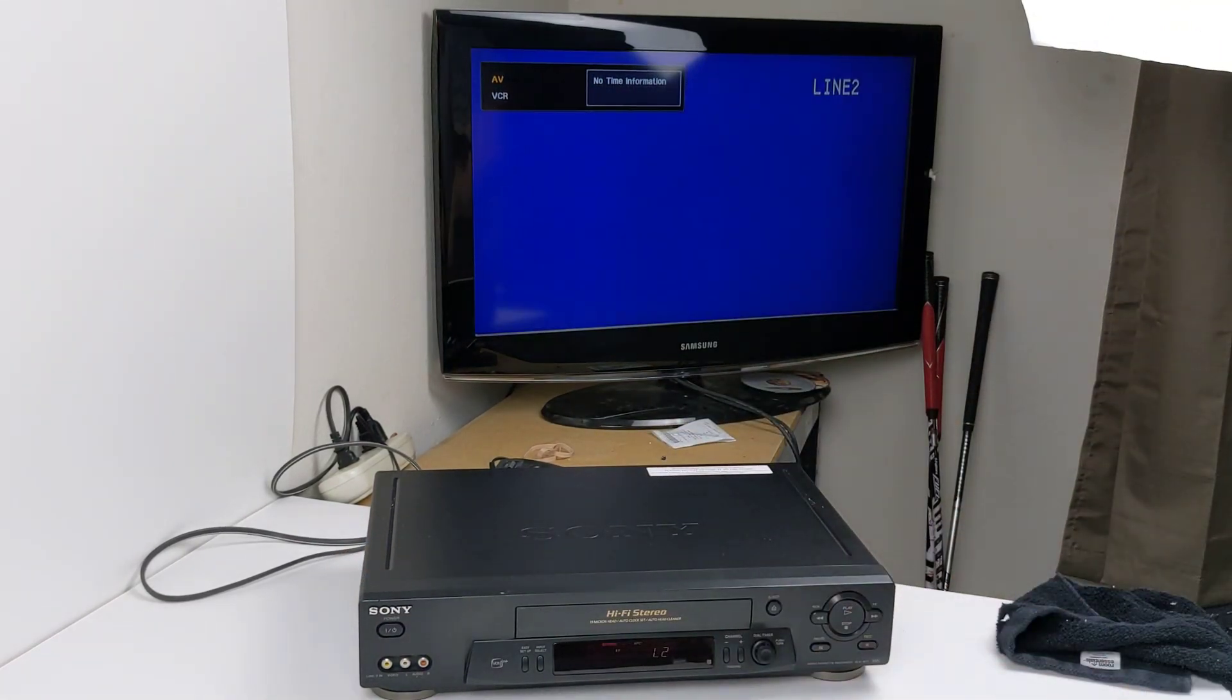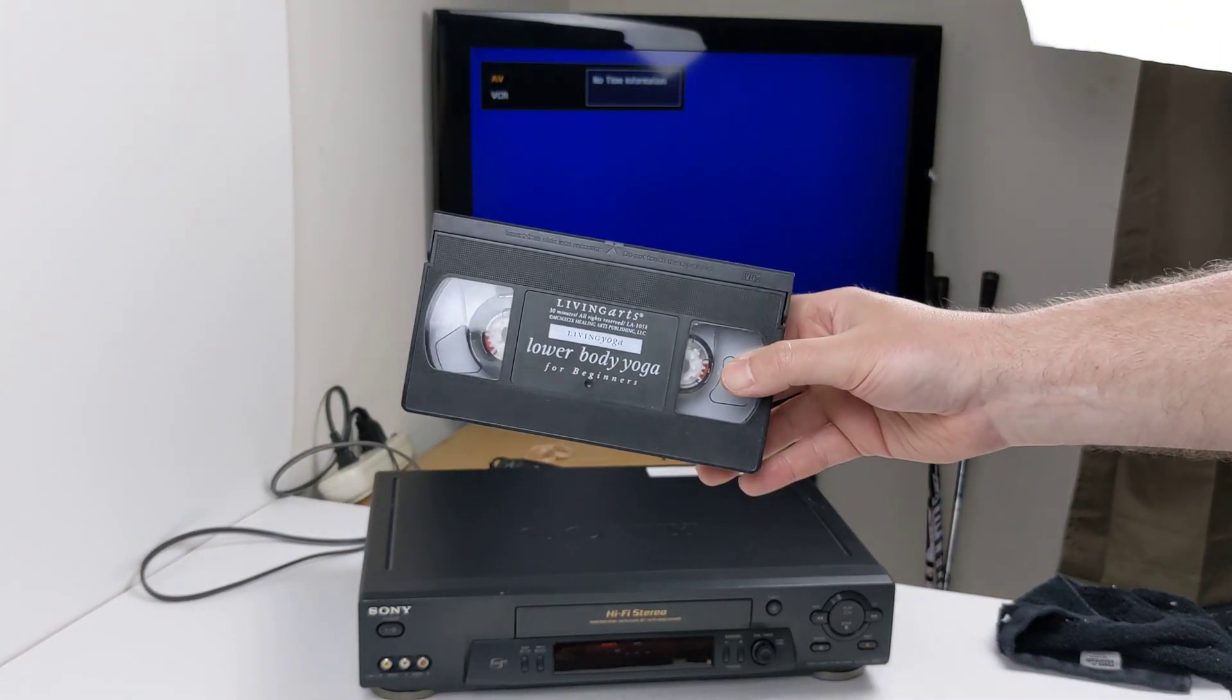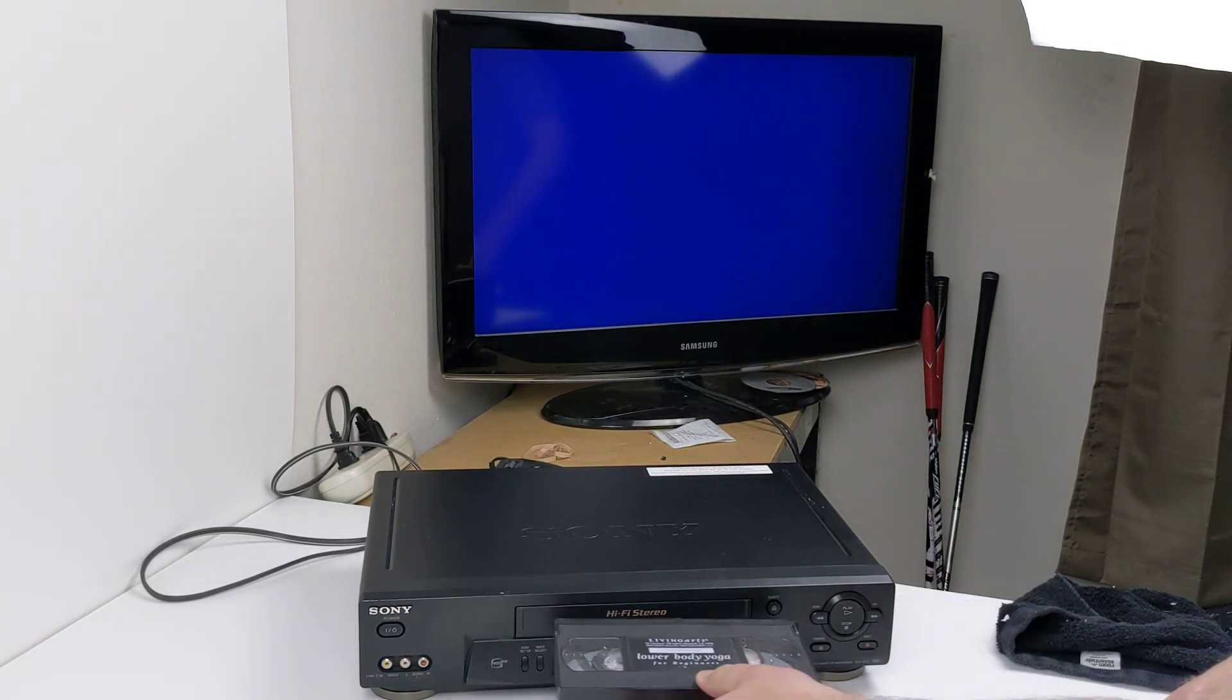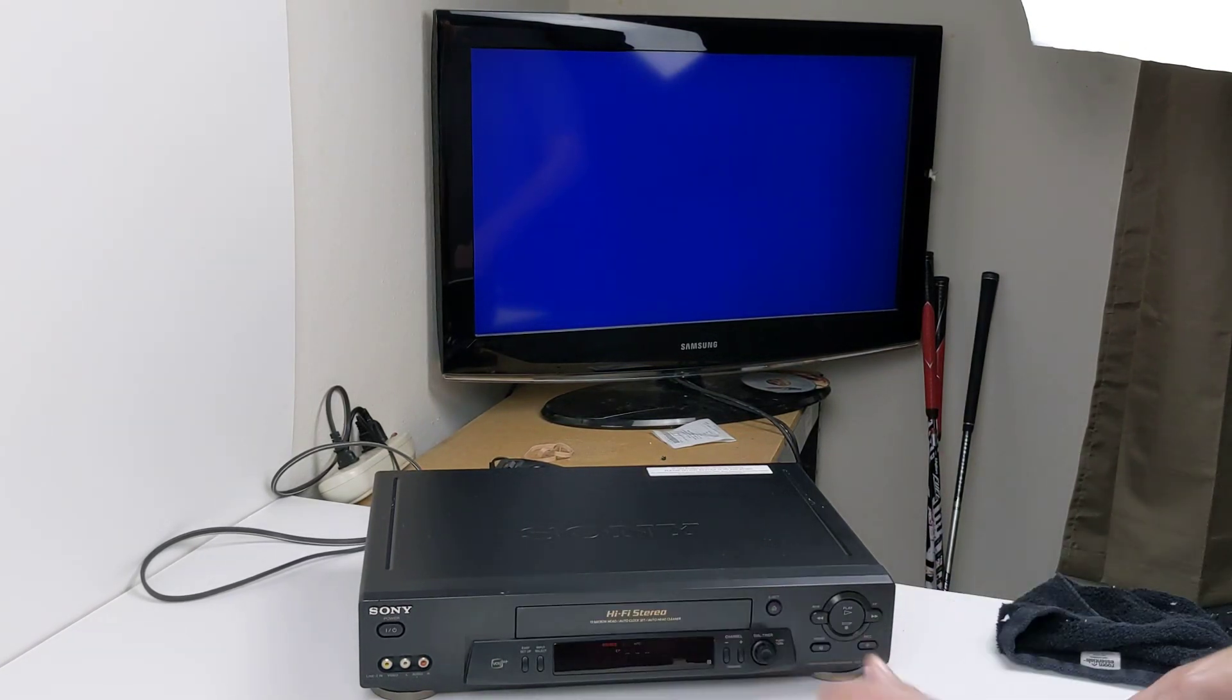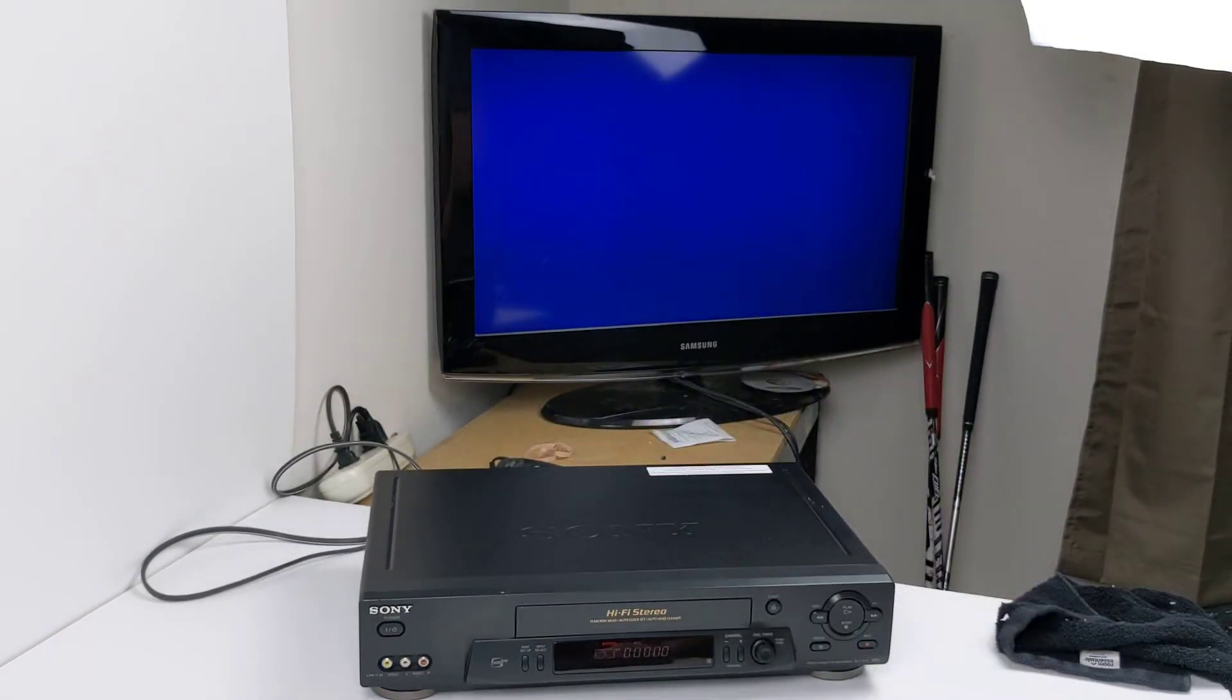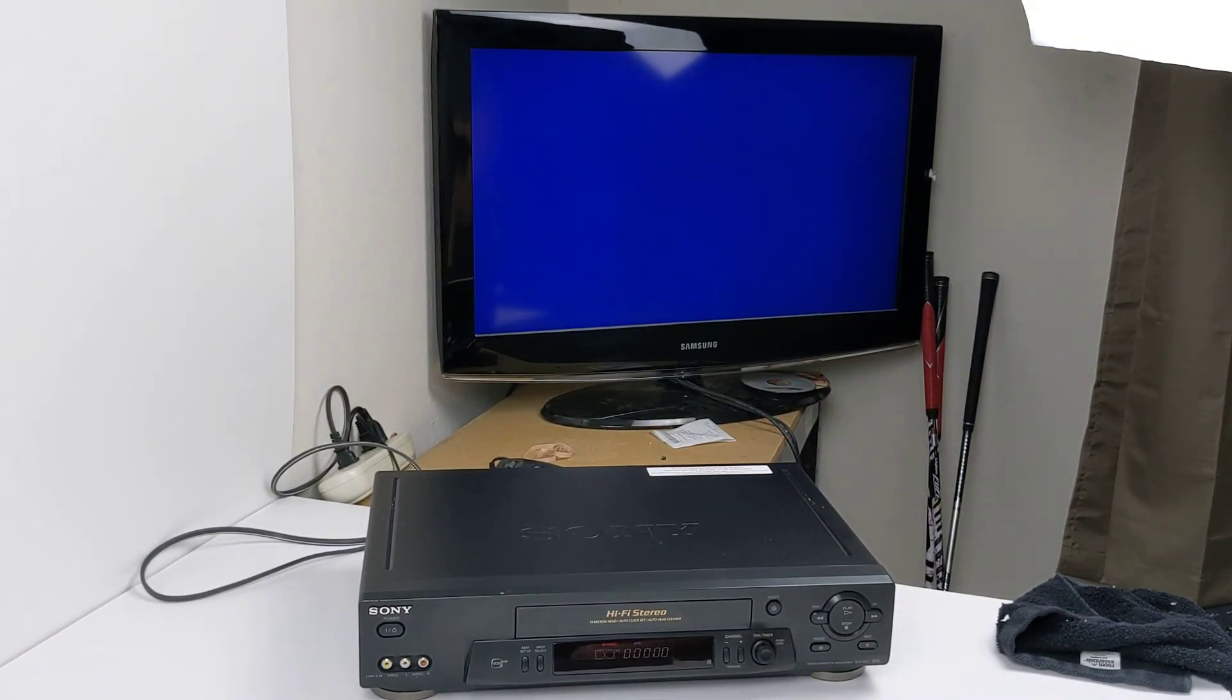I'm going to go ahead and turn that on. What I've got is just a yoga movie. Again, I don't have the remote. I thought I did, but this one is not it, so we'll just operate from the unit itself here.